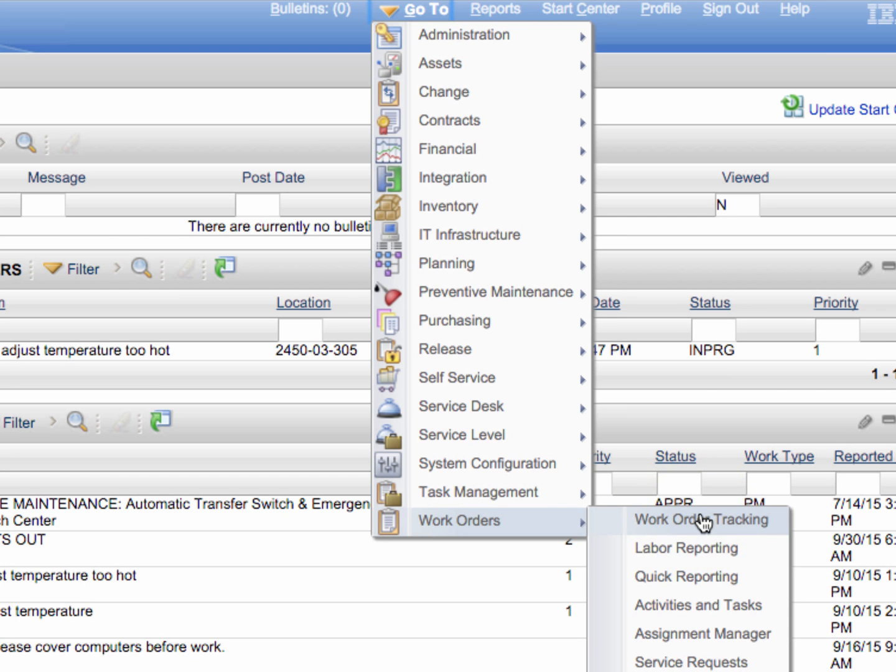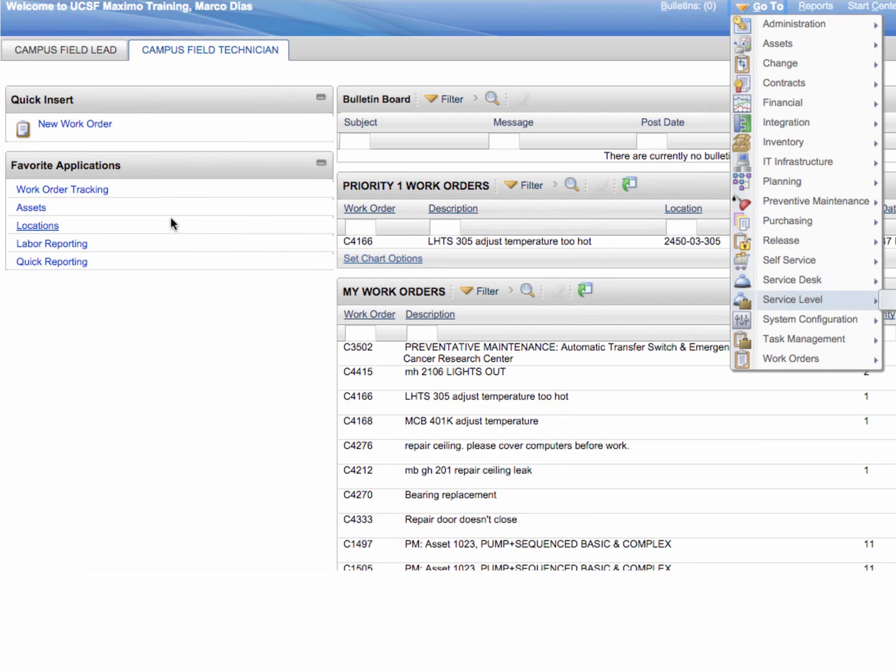In most employee start centers you'll also see a work order tracking link on the left side of the screen.